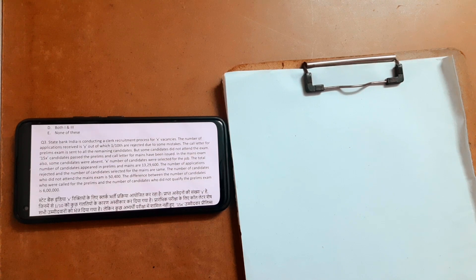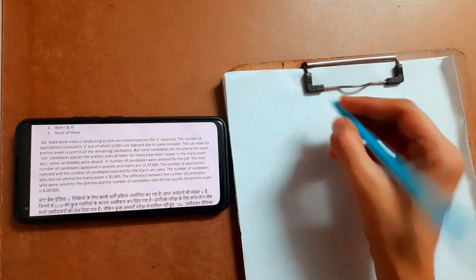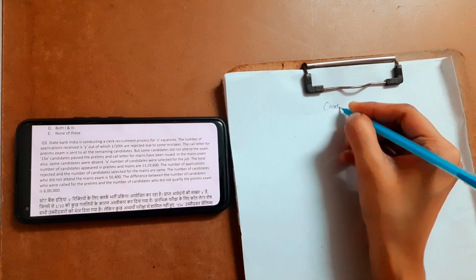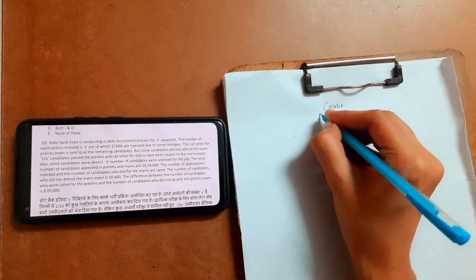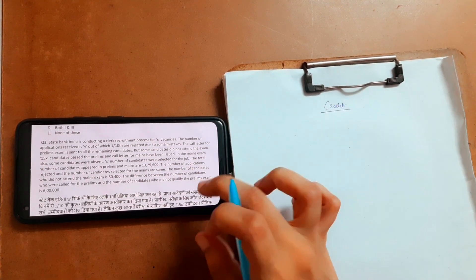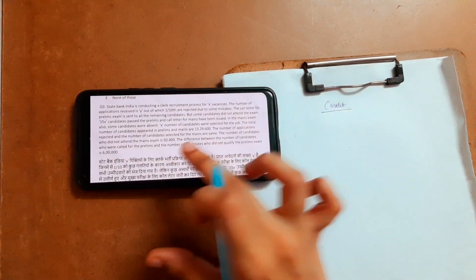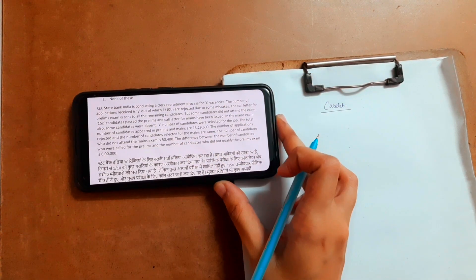Hello all, hope you are fine and preparing well. In this video I am going to solve a caselet which is from Ashish Arora sir's mains checklist. Let's solve that — it is a caselet question in front of you.